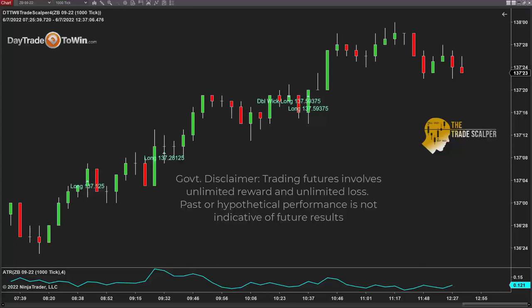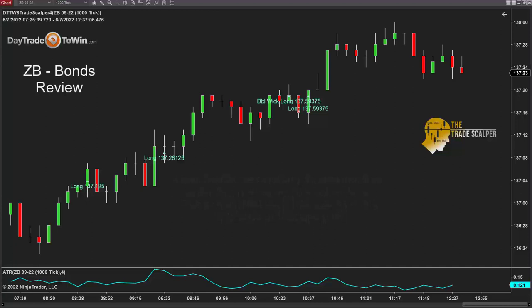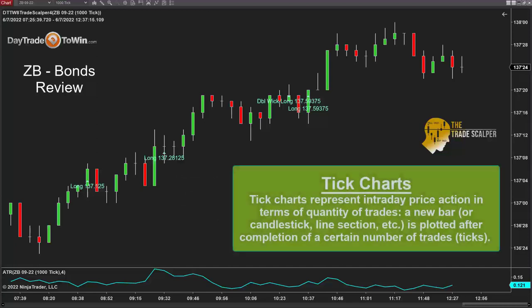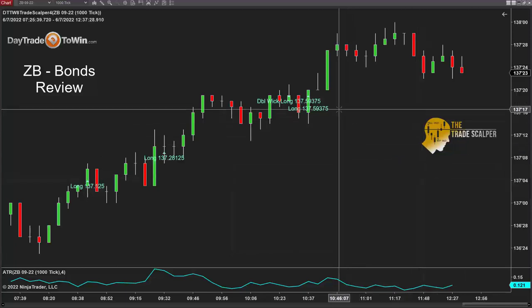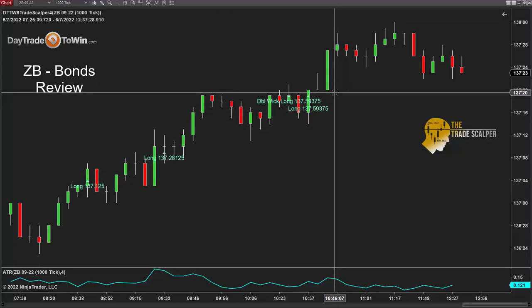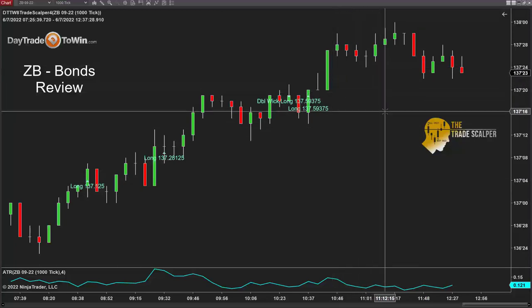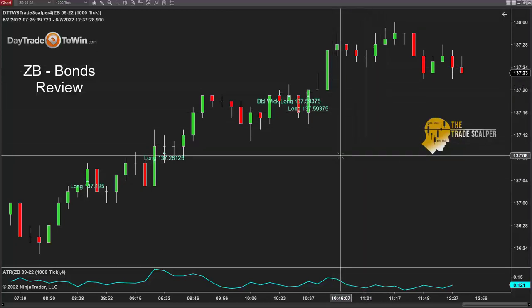With the bond market, the ZB market, it's best to use a tick chart. I'm using a 1000 tick chart as opposed to a minute chart. Tick charts work on transactions in the market, and these candles will only move up and down if there are enough transactions to push it up or down. So the bond market works better using a tick chart.